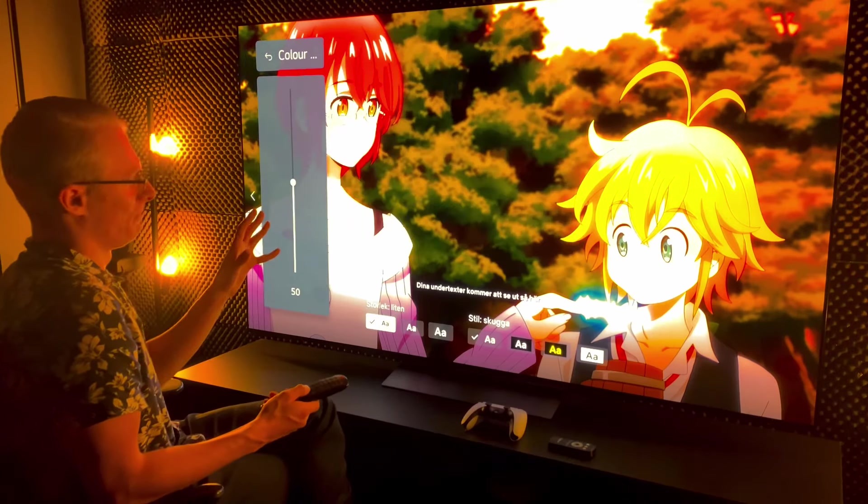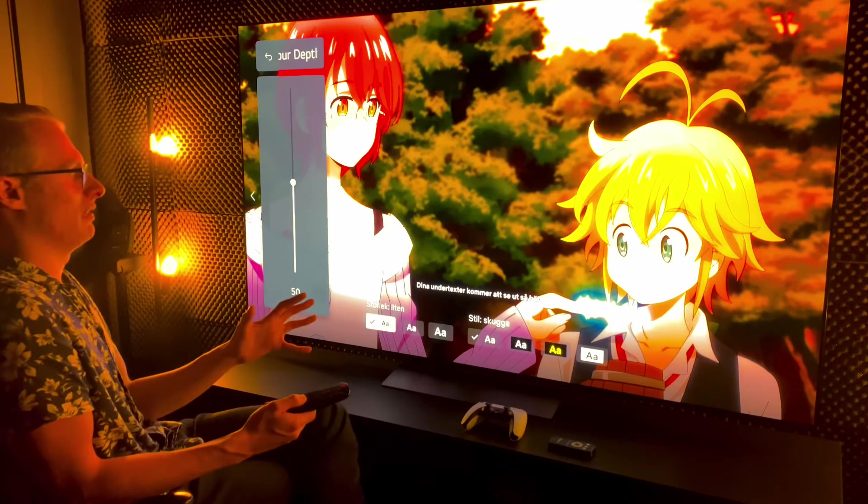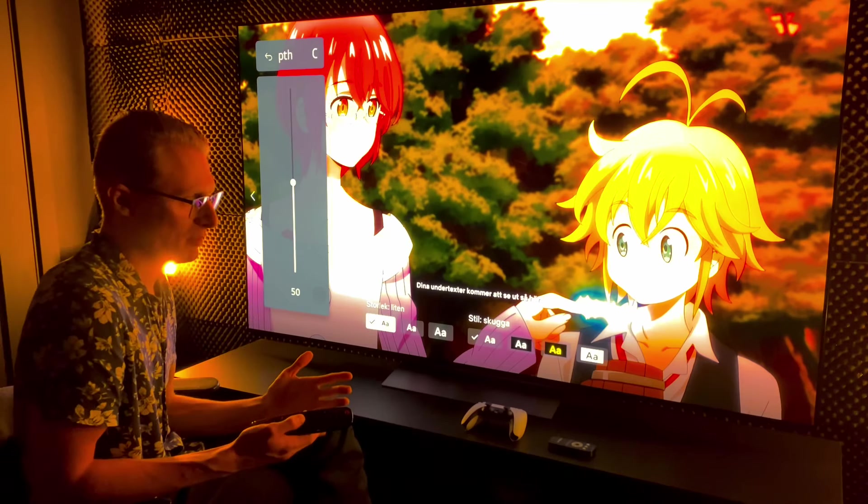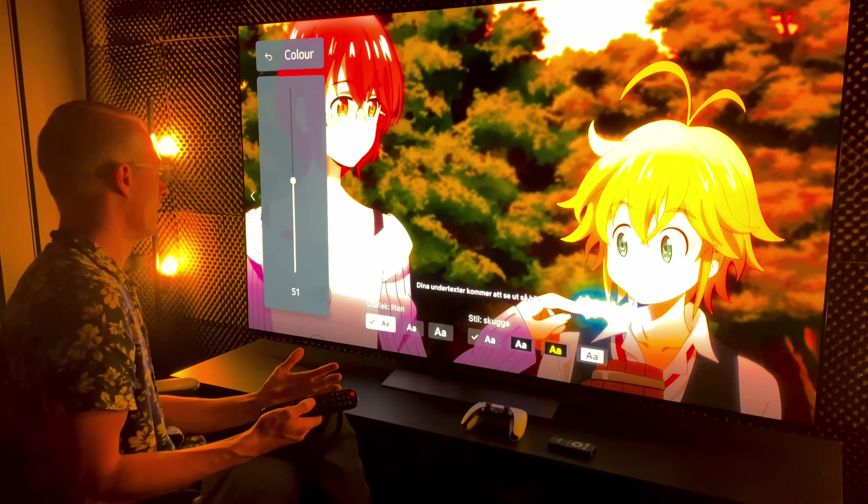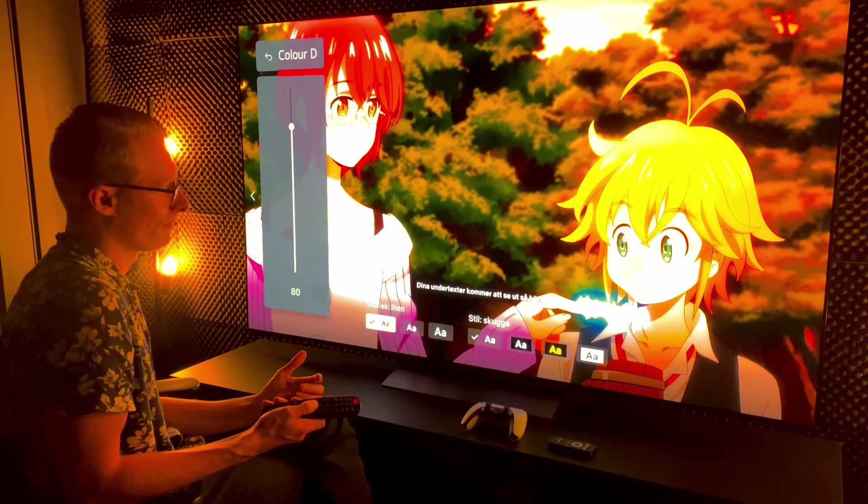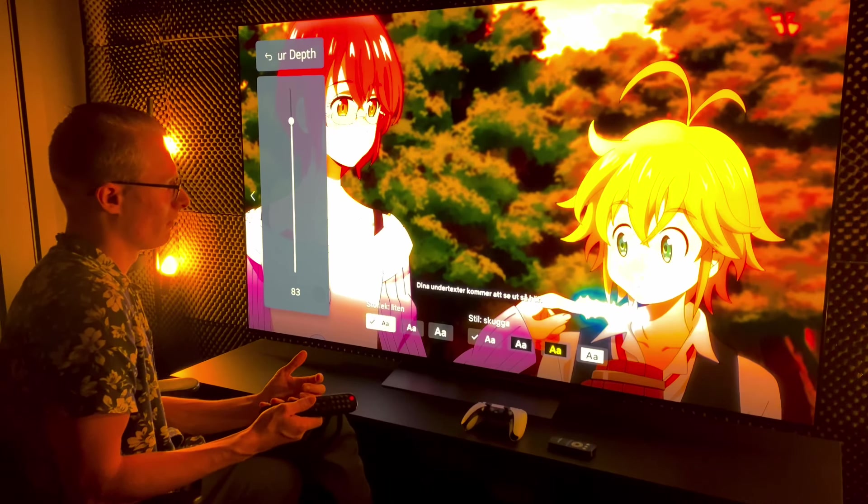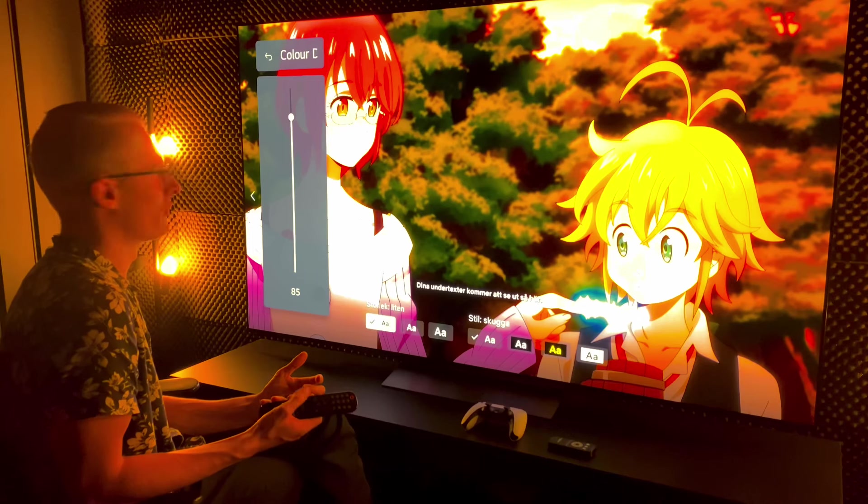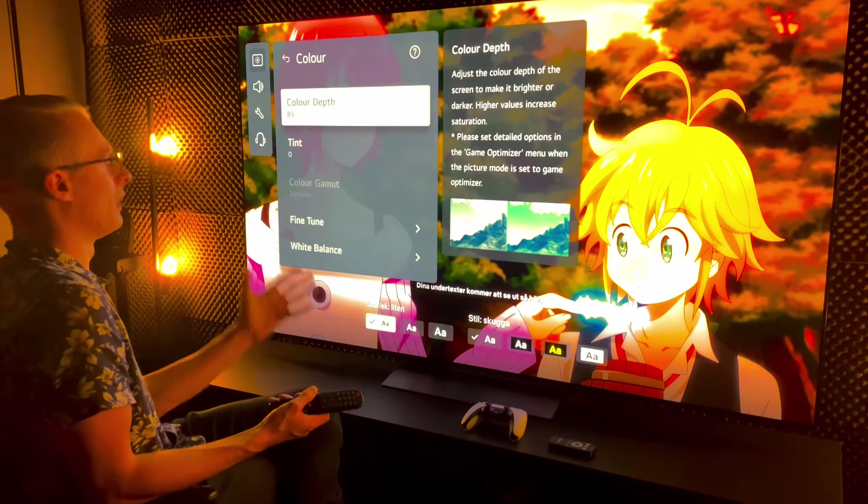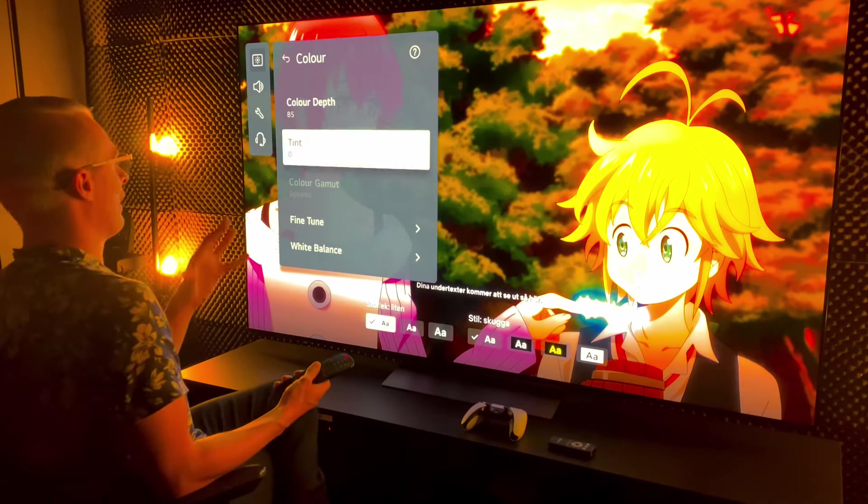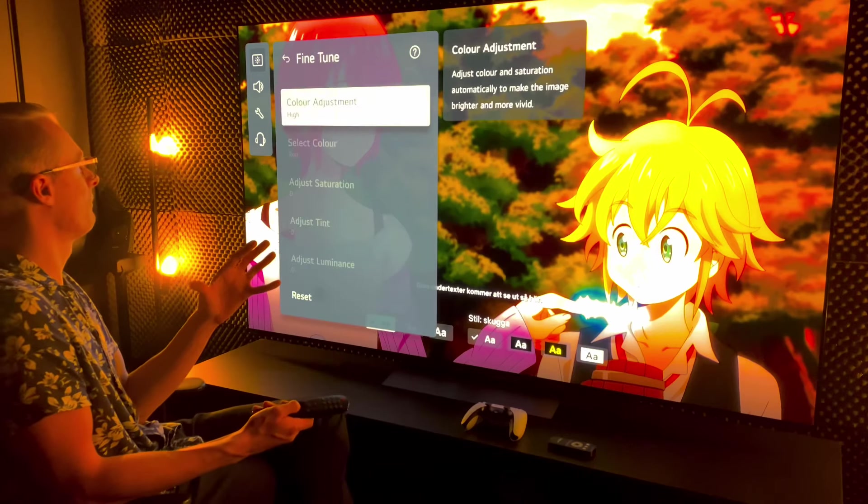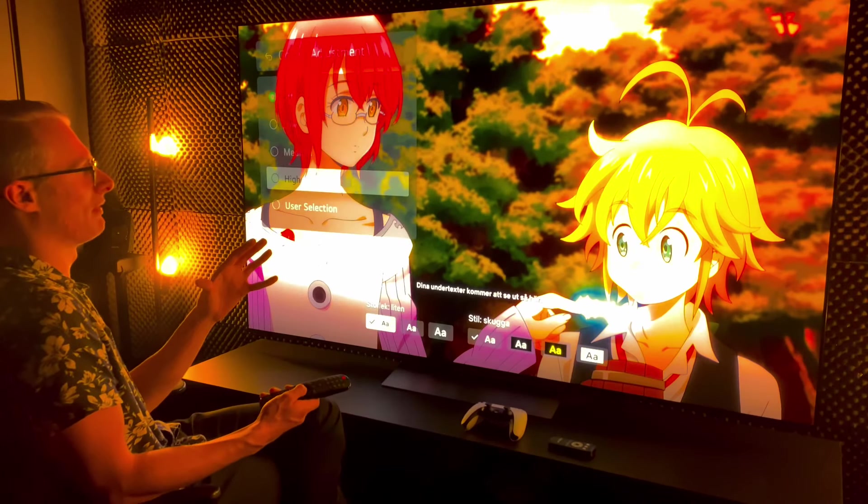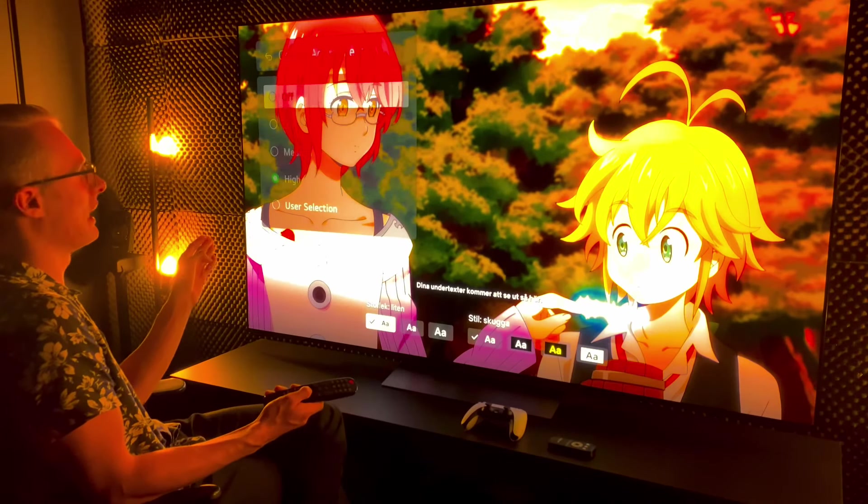Color. You can boost the color a lot on this TV especially for watching anime and stuff like that. We're gonna drag this up. I'm looking for color bleed. Okay, right now at this frame 85 works fine. That's what I'm gonna pick and on the color adjustment tab we're gonna pick high.